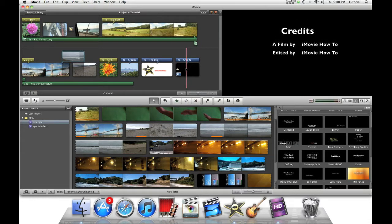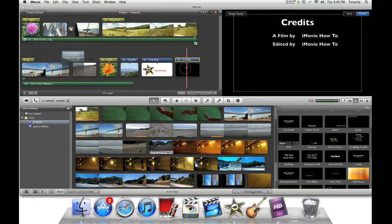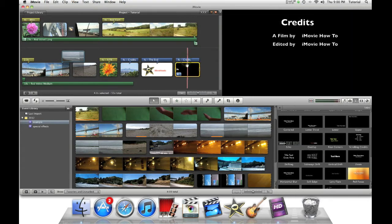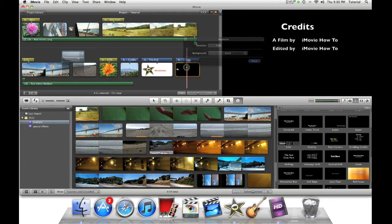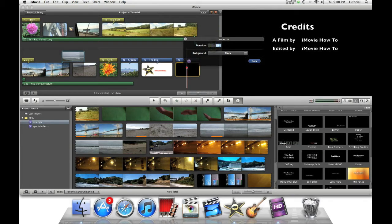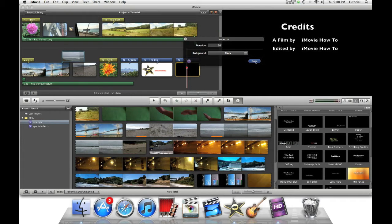So first, you need to click on the bottom clip, not the blue bar, but the bottom clip under it. Double click on it, and change this duration from 4 to anywhere from around 10 to 30 seconds. Since this is very short, I'll just change it to about 10 seconds. Then click done.